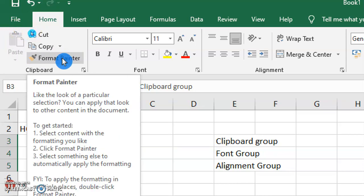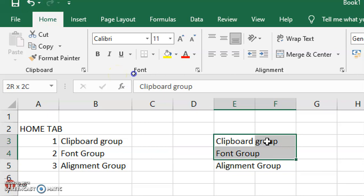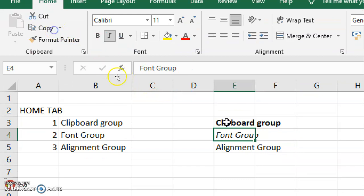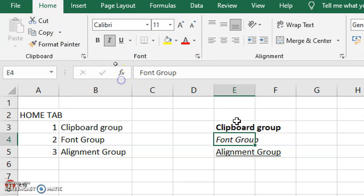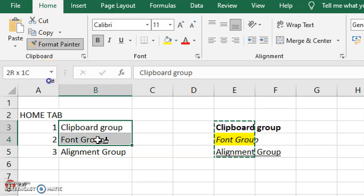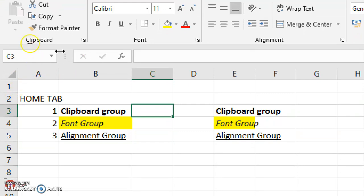Next we have Format Painter, which is used to copy and apply pre-formatted paragraph cell styles, borders, etc. For example, I will make some text bold and underlined, and change the color of a cell. Then I will select that cell and apply the same formatting to another cell using Format Painter — simply select and apply.